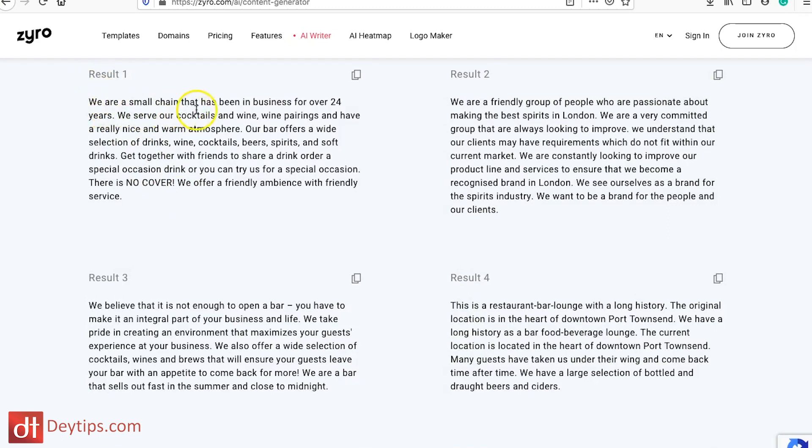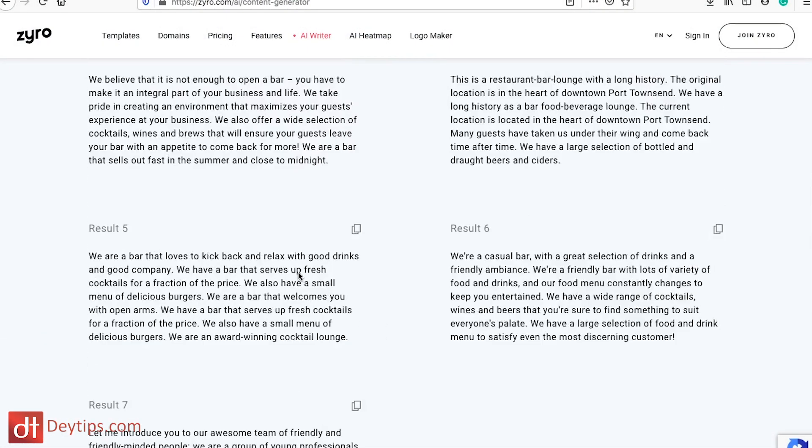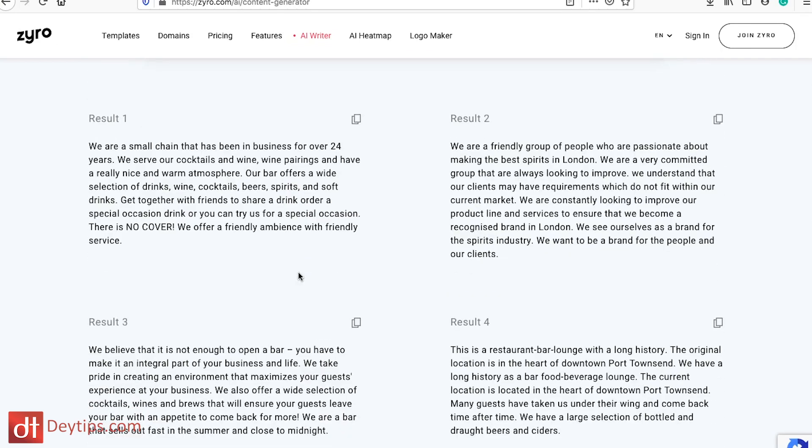After selecting the type of restaurant — a bar in this example — it starts giving results. Result number one: 'We are a small chain that has been in business for over 24 years. We serve cocktails and wine pairings and have a really nice and warm atmosphere.' It gives you content you can use on your website. Even if you're not using Zyro, this is a great tool to spark ideas and jump-start your creative process for writing copy, and you can change the verbiage to fit your particular business.